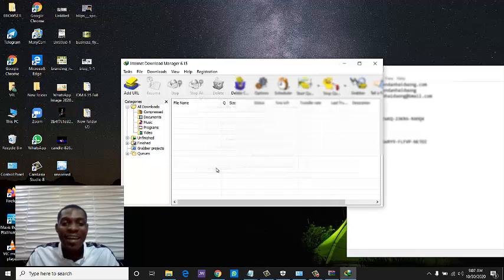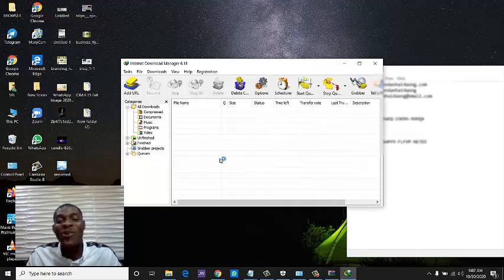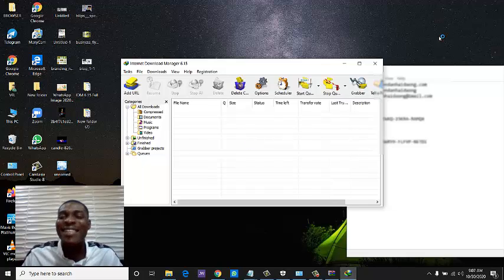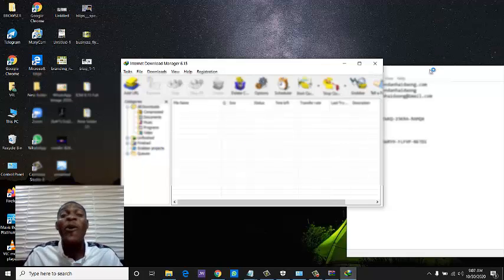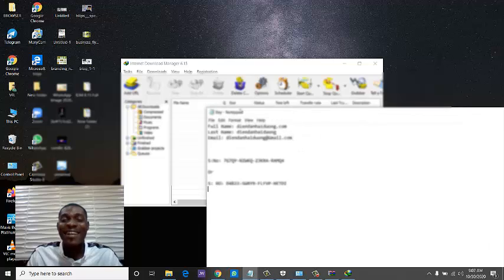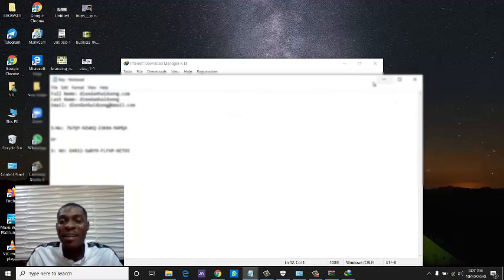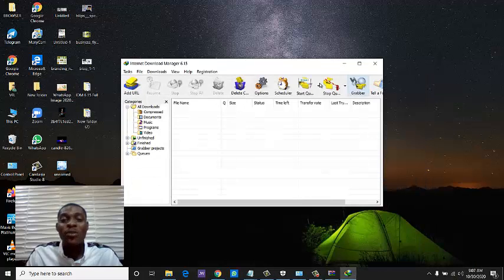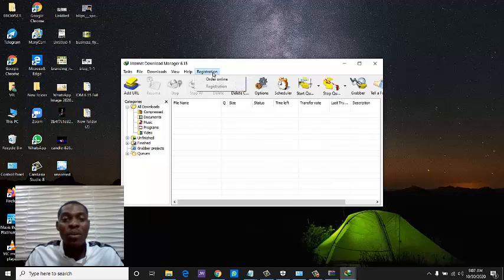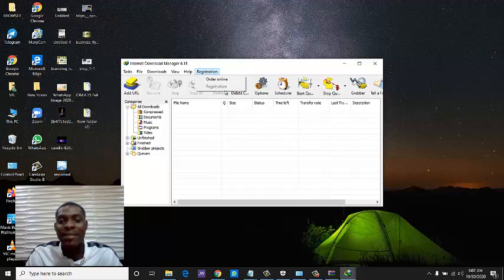Once you click OK, IDM is now your property forever. To confirm the registration was successful, click on the Registration menu — you will see that the registration option is no longer highlighted, which means it was successful.